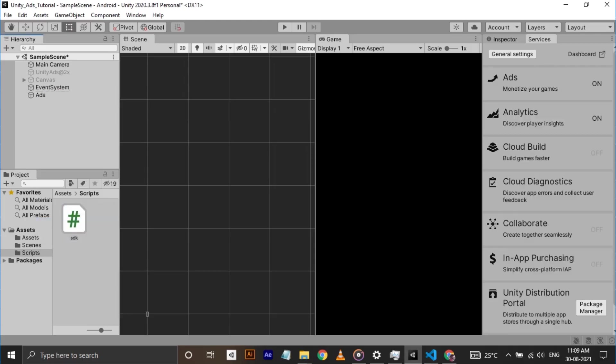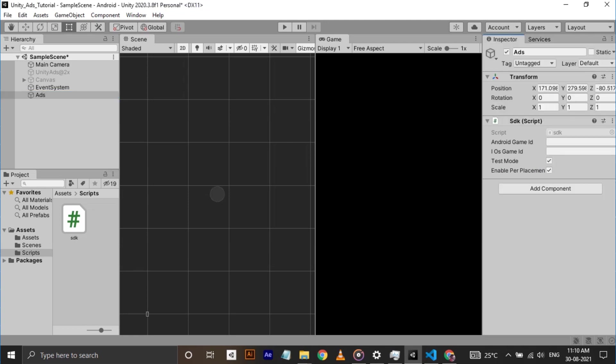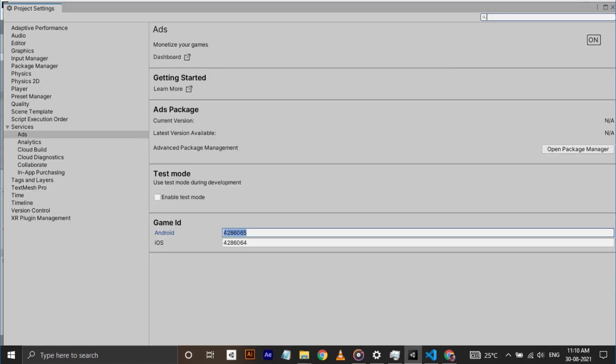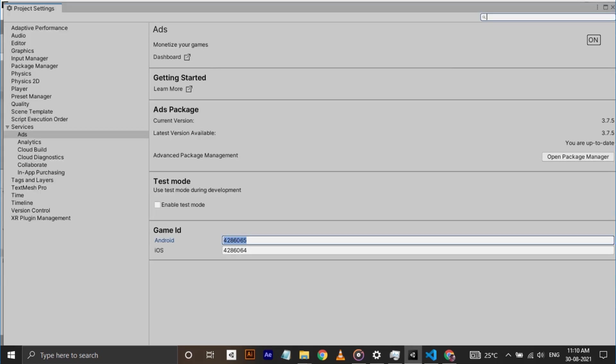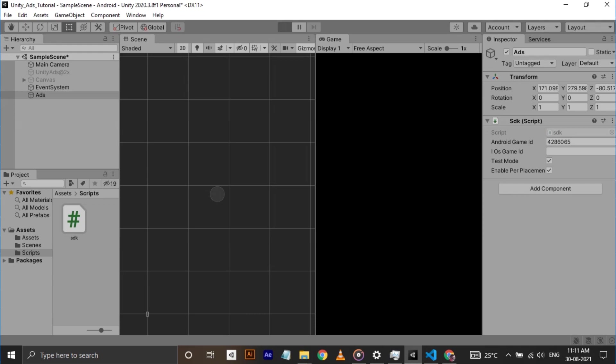Make game object and attach this script to it. On the inspector window, you can see slots for Android and iOS game ids. To add game ids, go to services, ads and copy the Android game id. Paste it in the inspector and click play. If the console says Unity Ads Initialization Complete, then everything is correctly done.